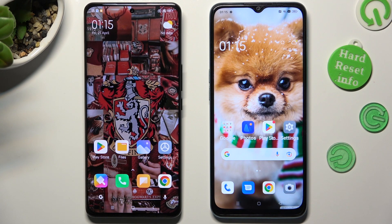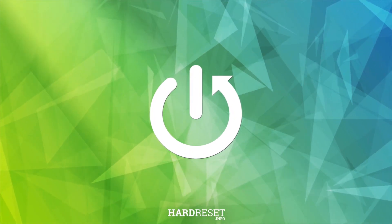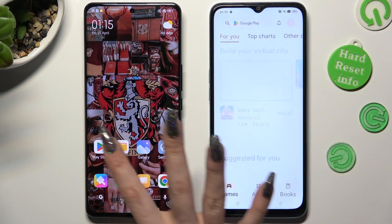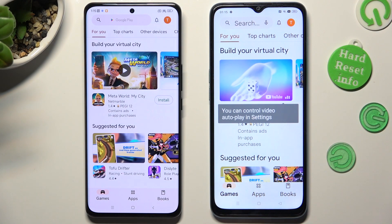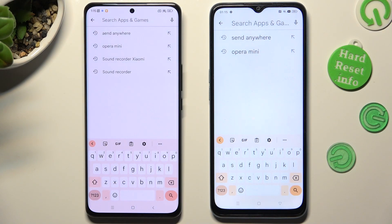Hi! Today I would like to show you how you can transfer files from an Android device to Oppo A78 5G. You need to begin by opening Play Store on both devices, then clicking on the search bar and typing in Send Anywhere.